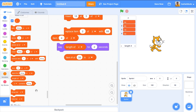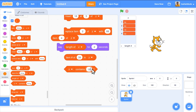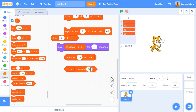The next block is a condition block — diamond shaped — 'z contains thing'. For example, checking whether z contains 18: clicking it returns true, since 18 is present. Checking for 52 returns false, as 52 is not in the list. This diamond-shaped block is used wherever a condition is expected and returns either true or false.